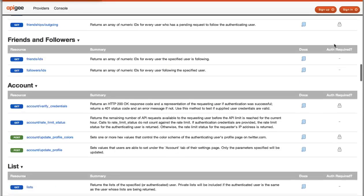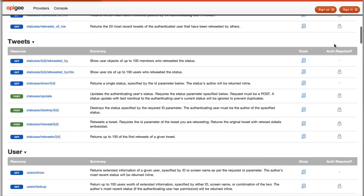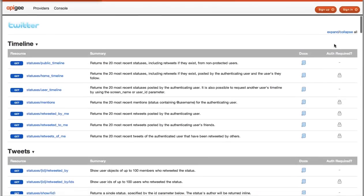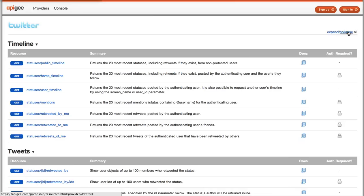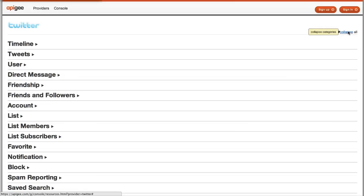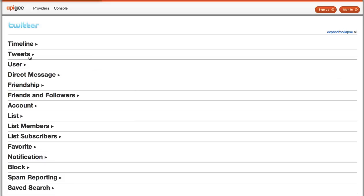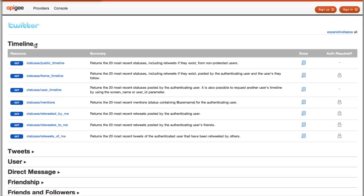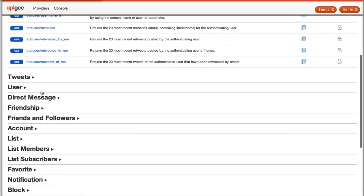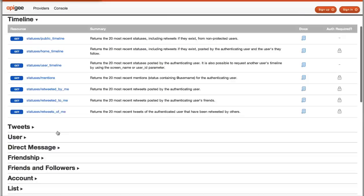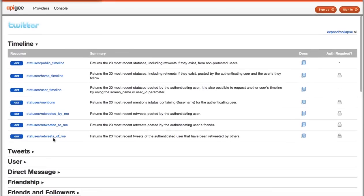Again, the intent here is to make it very fast and easy for you to understand the full surface area of an API. You can collapse all of the different categories down and just expand the ones that you're interested in exploring in more detail, if that makes things easier.